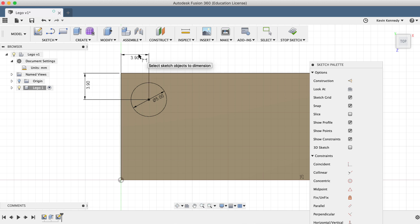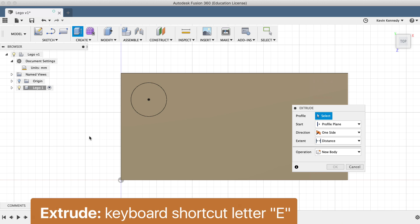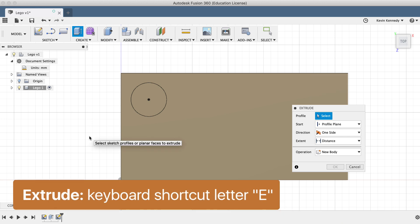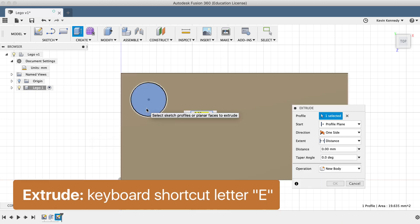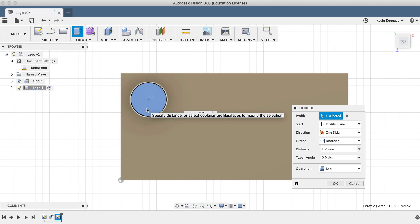At this point, we could go ahead and draw all the other circles one by one, but it would be much more efficient to use the rectangular pattern feature. But before we use the pattern feature, we'll want to add thickness to the circle. I'll hit the keyboard shortcut letter E for extrude. I'll select the circle, and I'll enter 1.7mm for the thickness.